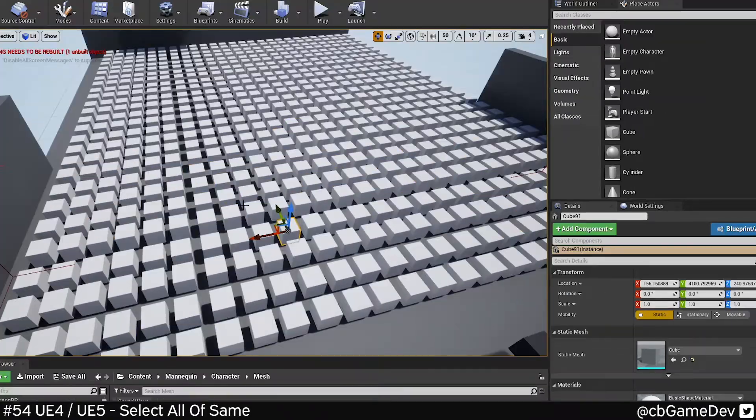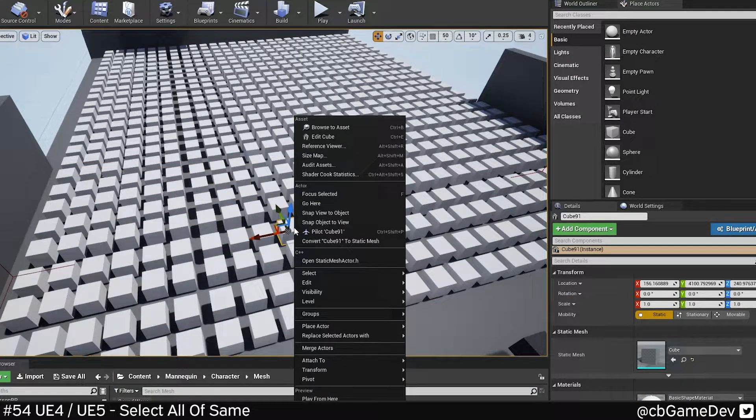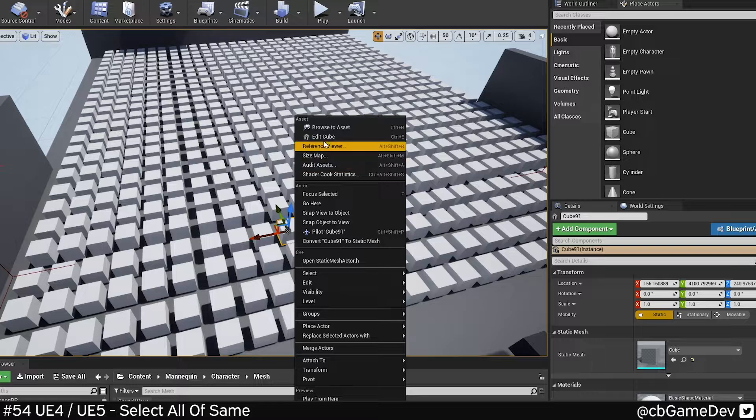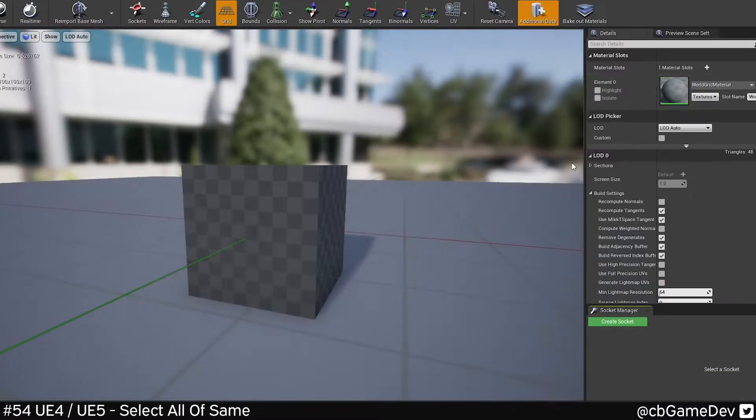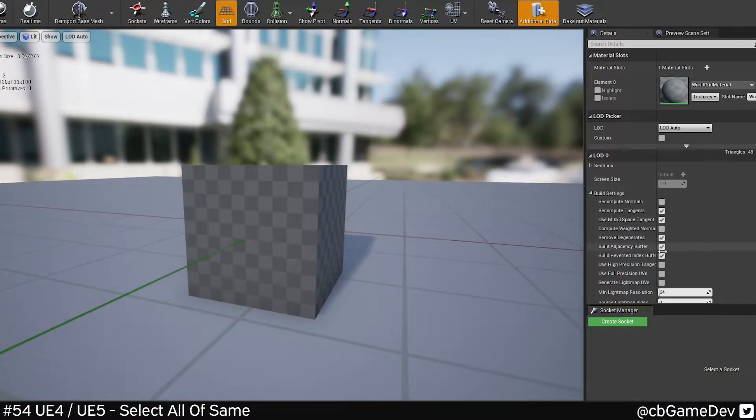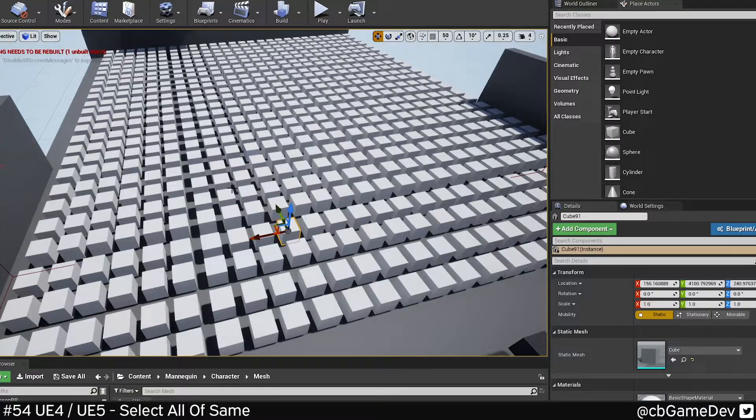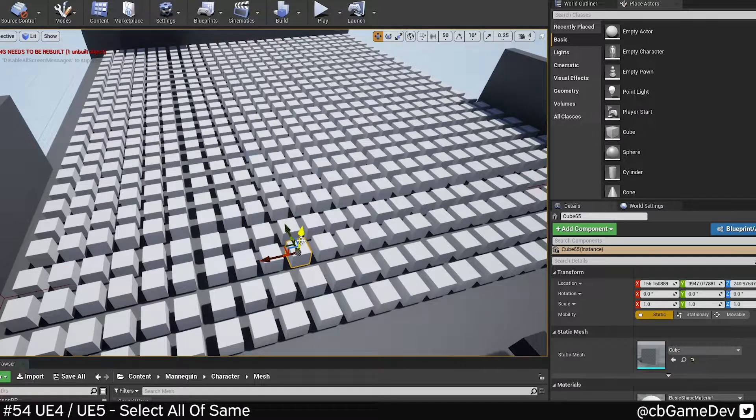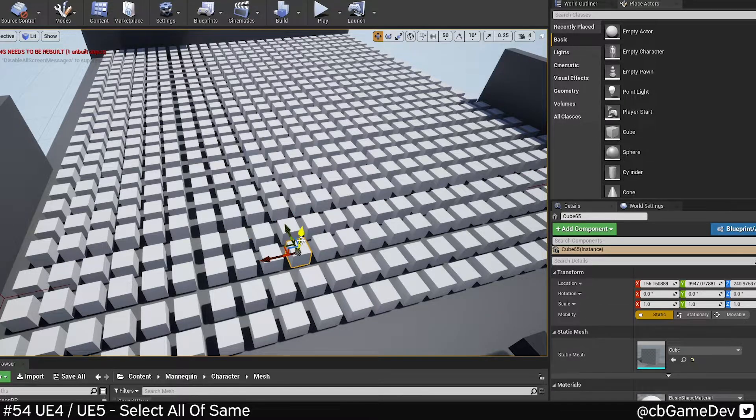This could be useful if you want to affect the assets in your level, but not the original asset. So I don't want to change it here. I want to change it on them all locally. So if I do Shift E...